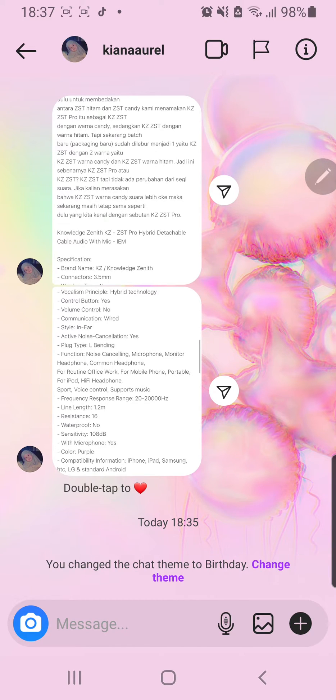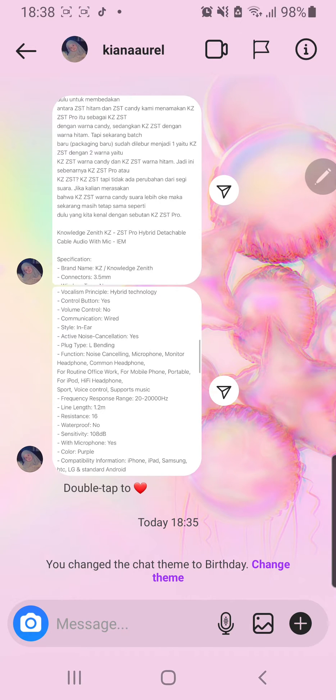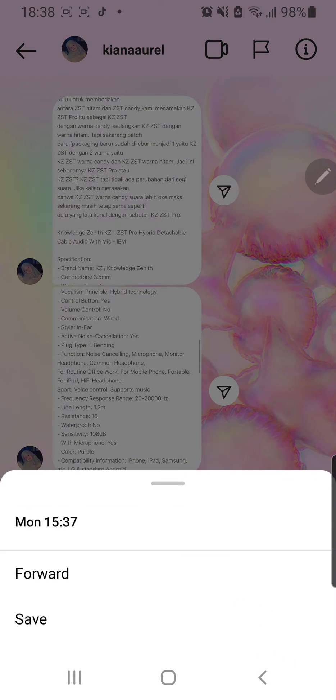But it'll save automatically to that and it works for videos too. Just press on it and then more and then save.